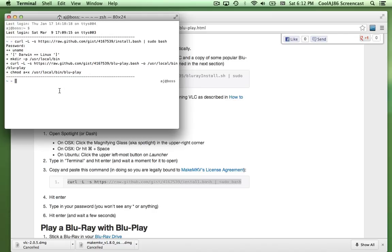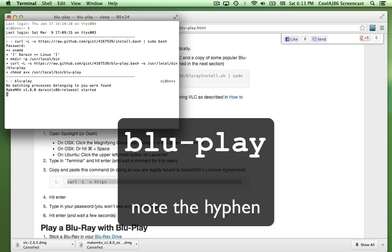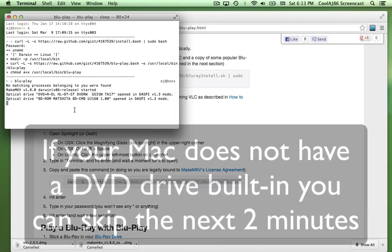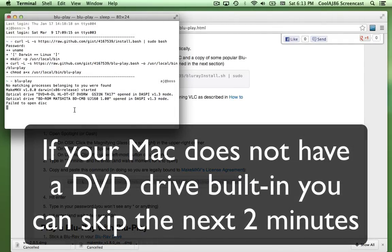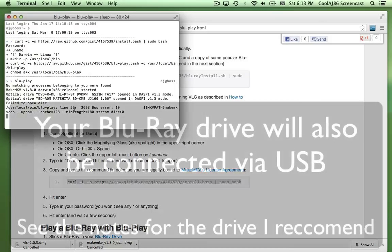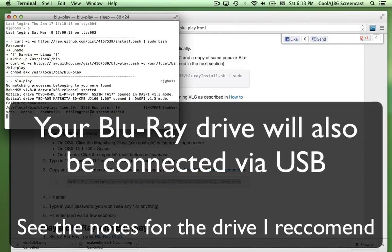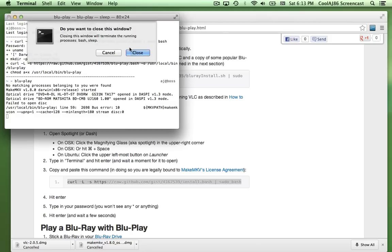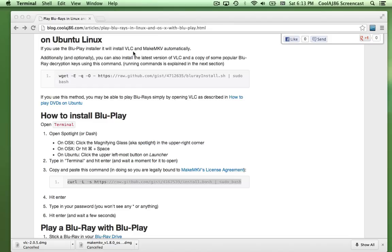If I just type 'blueplay' it starts and tries to read from my drive. I'm using a MacBook Pro which has a built-in DVD drive, but this script is made for the MacBook Air where there's no DVD drive — and the newer MacBook Pro doesn't have one either. I have my Blu-ray drive connected via USB. I can see here there was an error. I'll close out of this — if you see that same error you'll need to do the same fix I'm about to do.